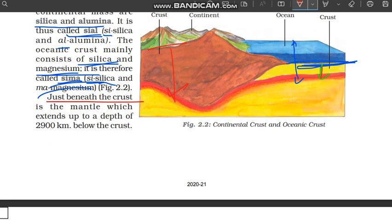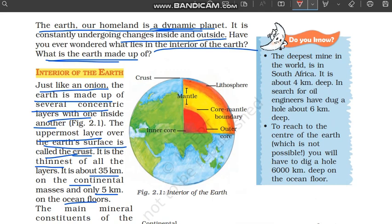Just beneath the crust is the mantle, which extends up to a depth of 2900 km. The next layer below the crust is the mantle, and the mantle extends 2900 km deep. So the first layer is the crust — up to 35 km for continental crust — and beyond that comes the mantle. The mantle goes from the bottom of the crust all the way down to 2900 km inside the earth.